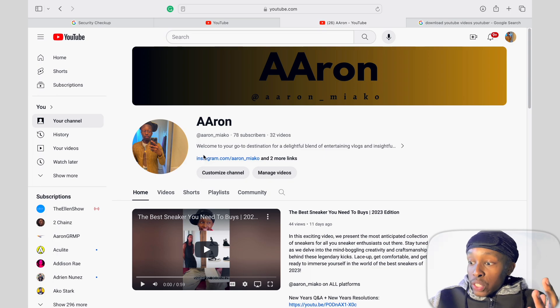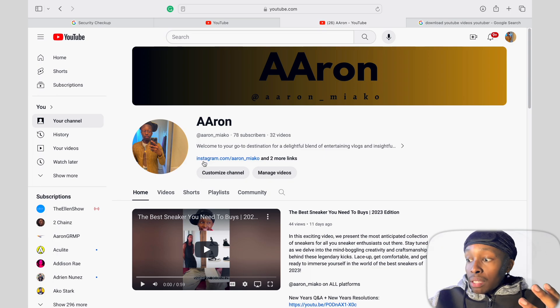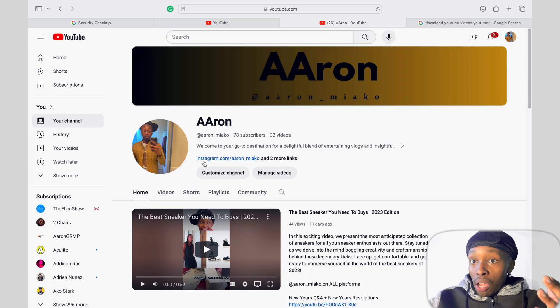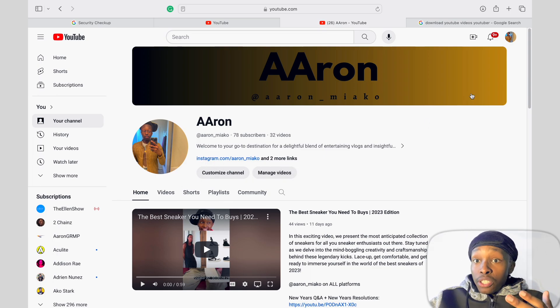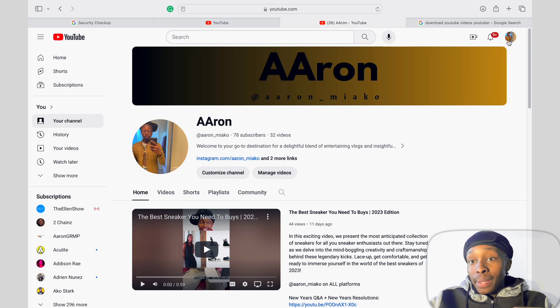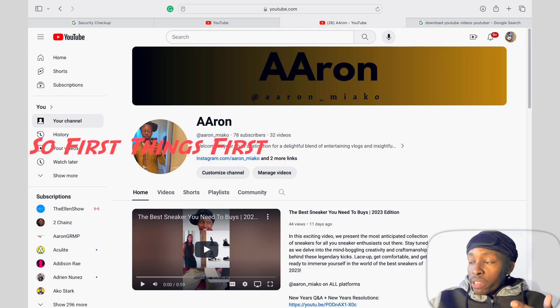This is my channel — as you guys can see I have a lot of entertaining vlogs, how-to videos, and things of that nature, so if that interests you make sure you guys tap in.